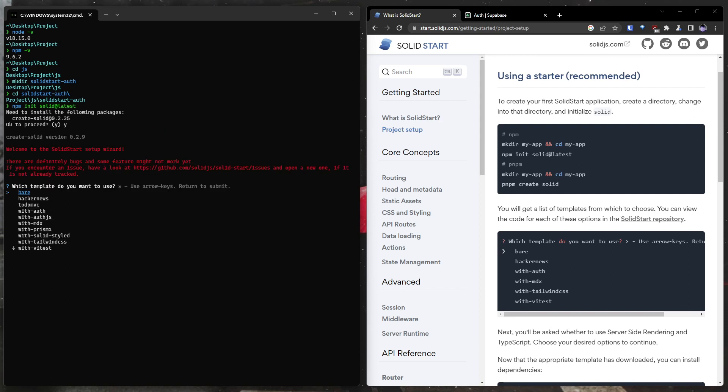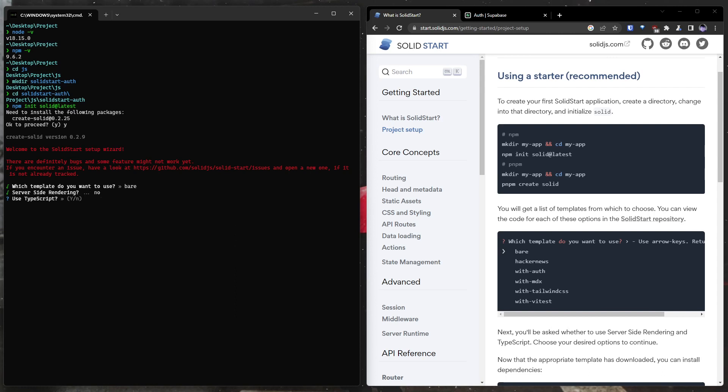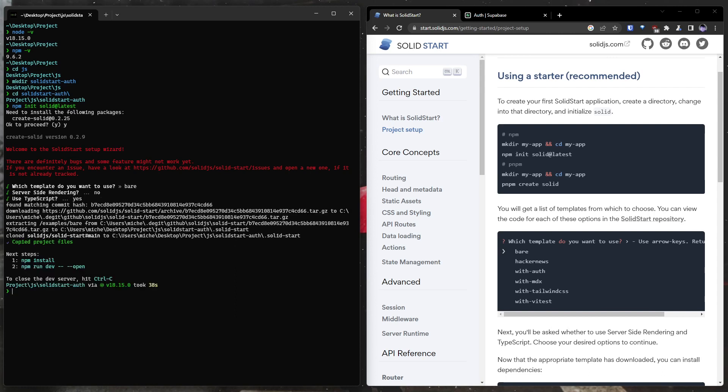You can pick a bunch of different templates. I am not going to be picking any of these. I'm going to be picking just the bare SolidStart template. We do not want server-side rendering. The method that we're using for authentication will not work with server-side rendering. If you intend to use server-side rendering, this method likely will not function for you. I will say yes to using TypeScript, although it's pretty easy to follow the tutorial with just JavaScript.